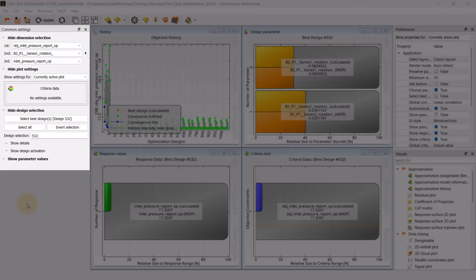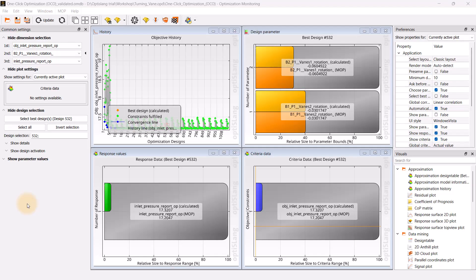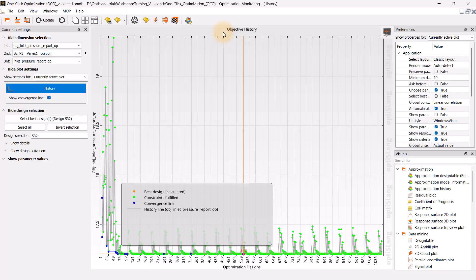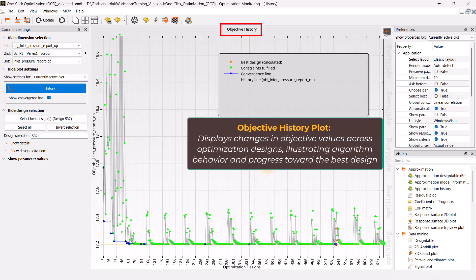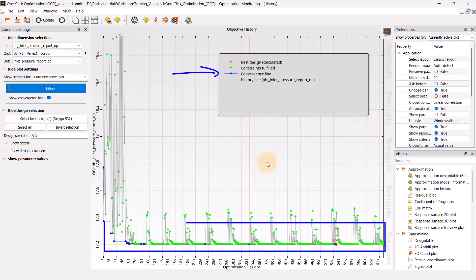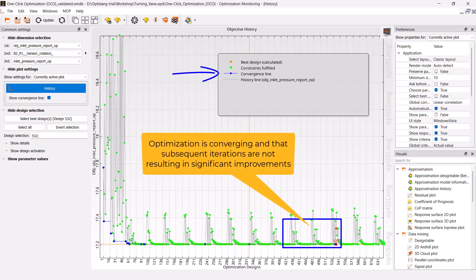To apply a common group of dimensions, plot-specific settings and design selections, you may use the Common Settings pane. The History plot is a visual representation of the performance of different design iterations over the course of the optimization process. By default, the objective history is plotted, showing how the objective values change with each optimization design. This helps you understand the behavior of the optimization algorithm and the process towards finding the best design. The convergence line is particularly important as it tracks the improvement of the objective value as the optimization iterations progress and represents the best design at a certain stage. When the line levels off, it suggests that the optimization is converging and that subsequent iterations are not resulting in significant improvements.